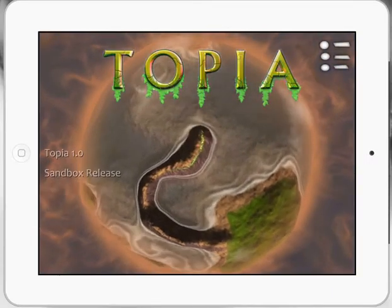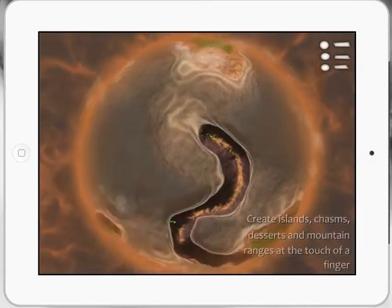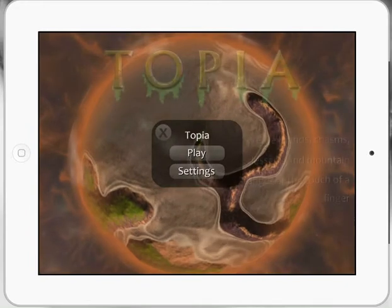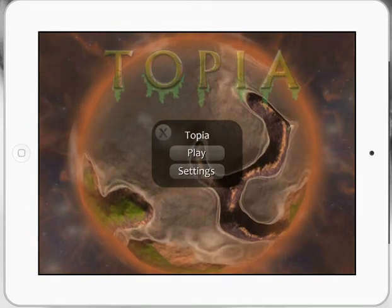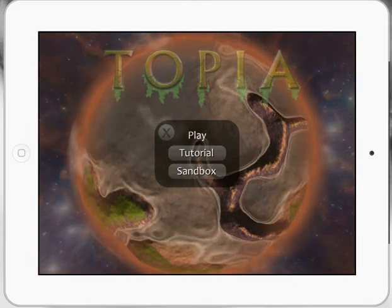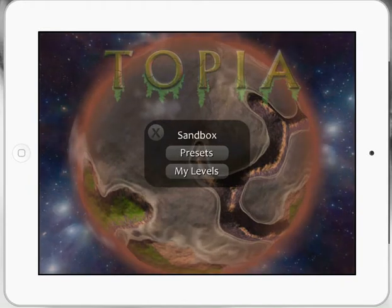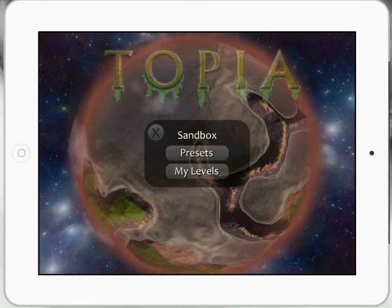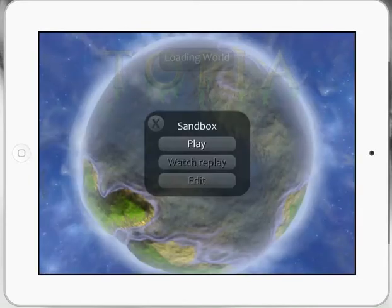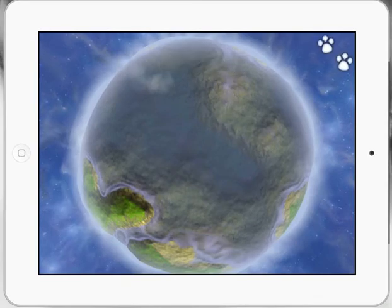Let's take a look at Topia as a way of looking at sustainability and concept-based learning. When you play, it'll take you through some tutorials at the start. I'm going to jump straight into my presets here and go to a world of Pangaea, and I'm going to play this.